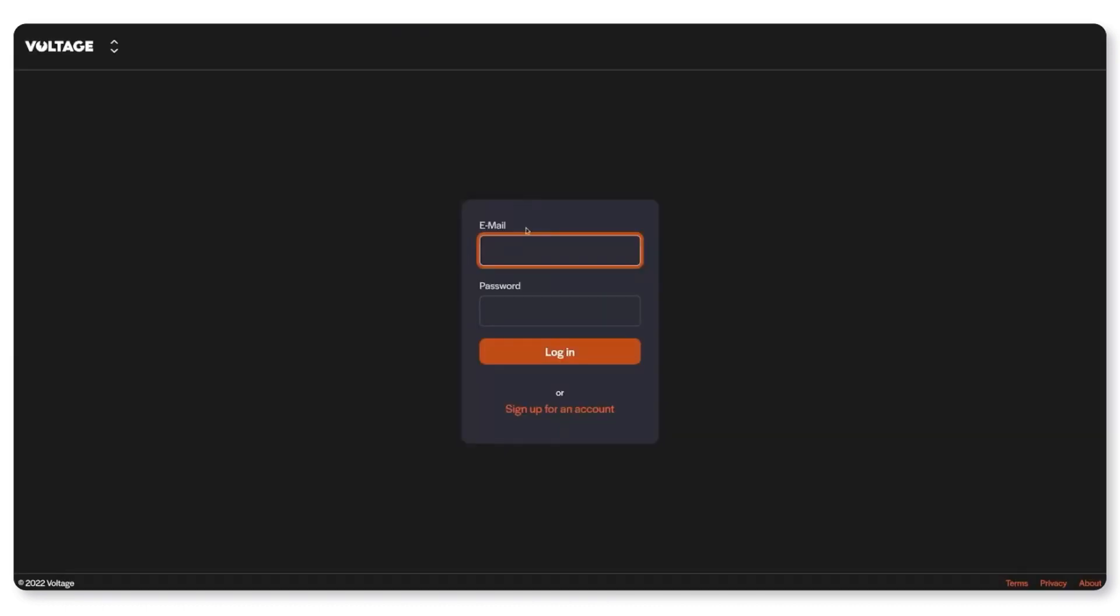So the first thing you want to do is go to app.voltage.cloud.nostr and log in or create a new Voltage account if you don't have one yet.